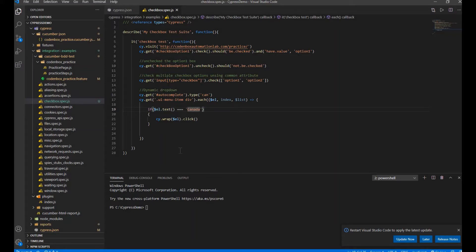So first we're going to install the Cypress Failed Log plugin, and after that we'll intentionally fail one of the test cases — maybe this CSS selector — so we can see how the JSON file is generated and how it gives you all the information like the test cases, failed command, and test suite.